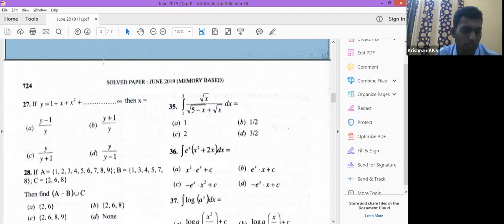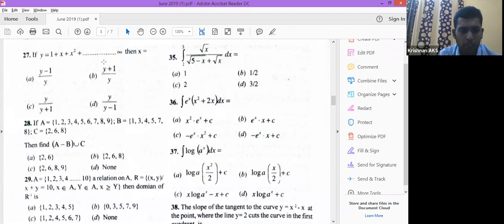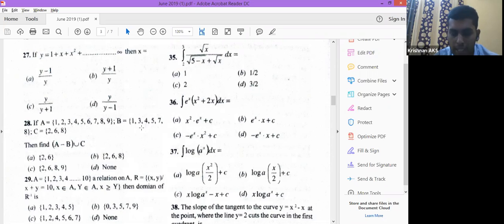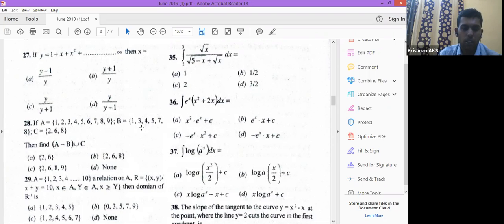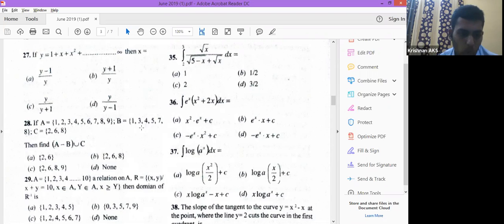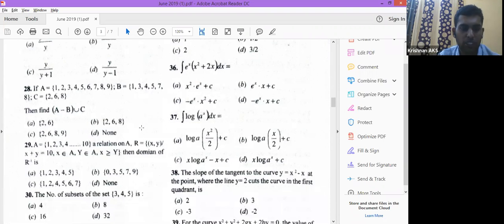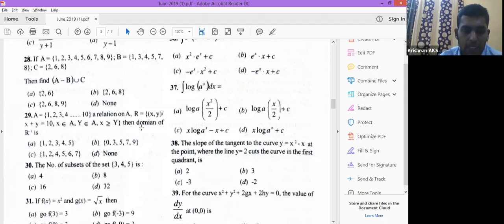Next question (Question 28): A, B, C are given sets. Find (A−B) ∪ C. First find A−B by eliminating all common elements, keeping only those in A but not in B. That gives {2, 6, 9}. Then take the union with C, which contains {2, 6, 8}. The union is {2, 6, 8, 9} — the right answer.